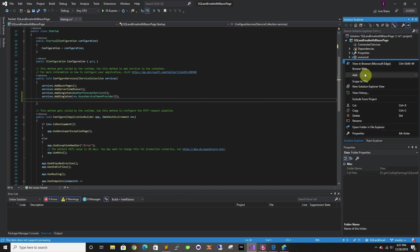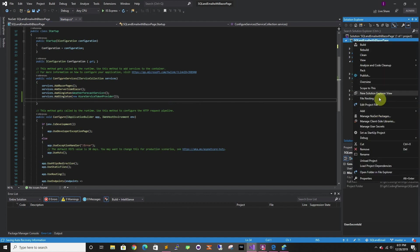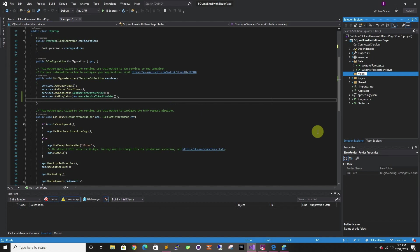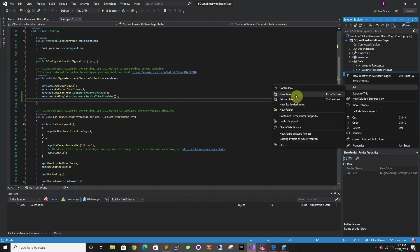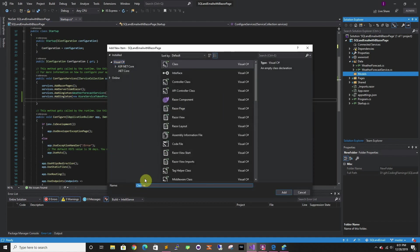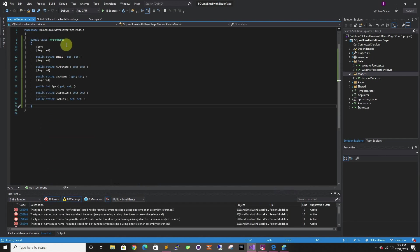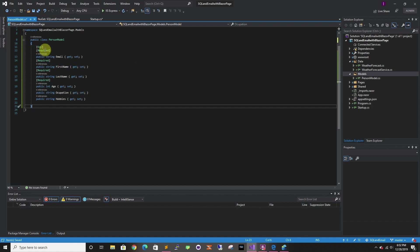First we're going to create the model. In this one we're just going to create a test database and it's going to be for people, so let's create a models folder. In here we'll add a new class. So in here we tell it that this is going to be the key to our database, and then we specify which ones are required and which aren't — so occupation and hobbies are not required.